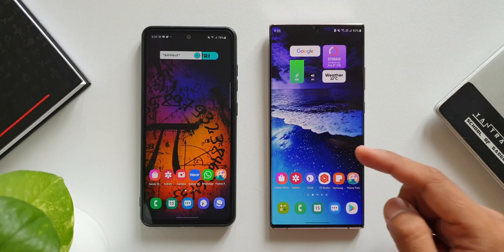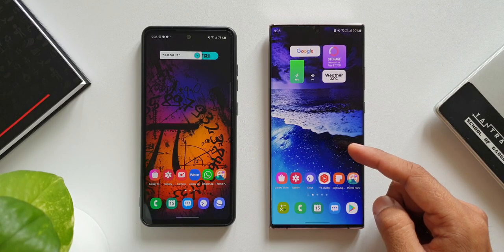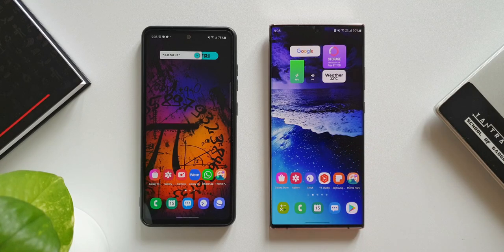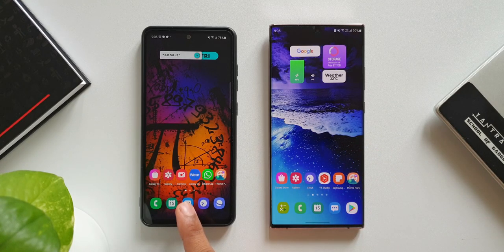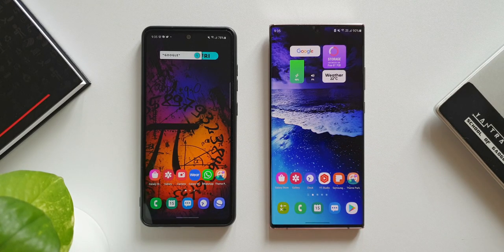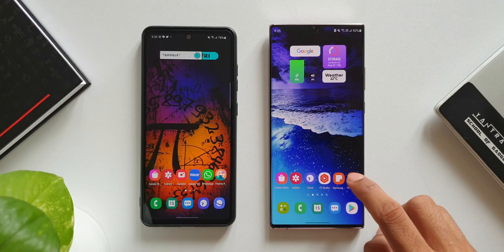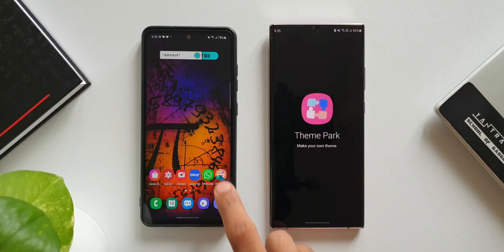Here I have the Samsung Galaxy Note 20 Ultra on the right-hand side where the app is already updated, and on the left-hand side we have the Samsung Galaxy A52 which has the previous version of Theme Park Engine. Let's open the application on both these devices.